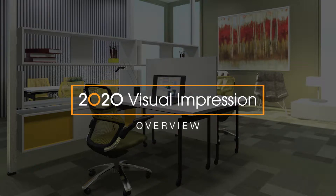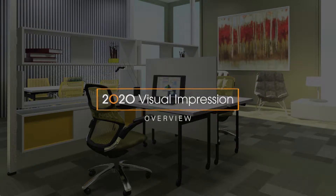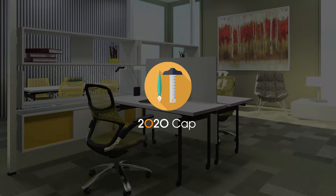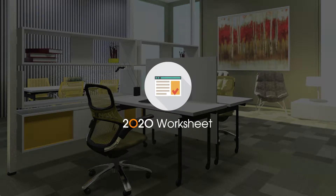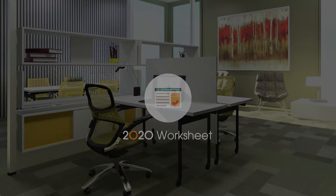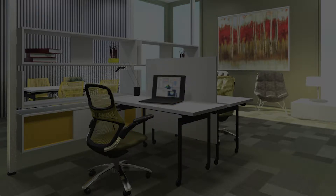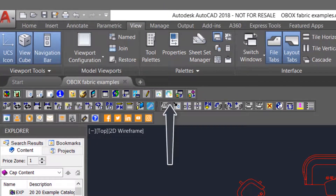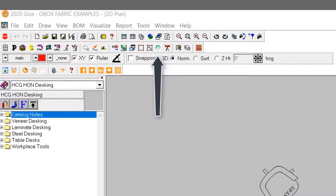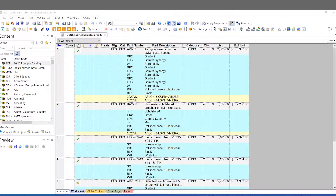Visual Impression is a companion tool to your 2020 CAP and 2020 Giza design programs, and any 2020 worksheet created as a bill of materials from a drawing. Visual Impression can be launched from the drawing in CAP or Giza, or from the worksheet. In this example, we will use a worksheet generated from a drawing.